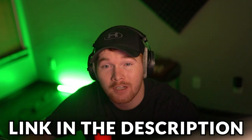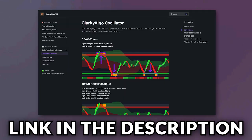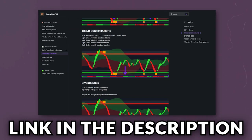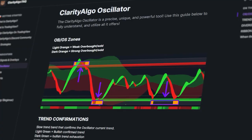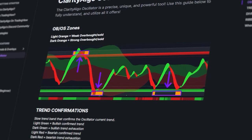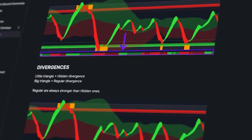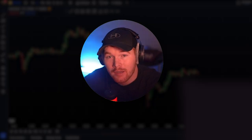Also make sure to check the description and you're going to see a link to a guide that we put together on how to use the Oscillator. It's very helpful because the information on the guide is a lot more condensed, there are photos, and if you're ever trading and you just need something like a cheat sheet to look at, that guide is going to be your thing.